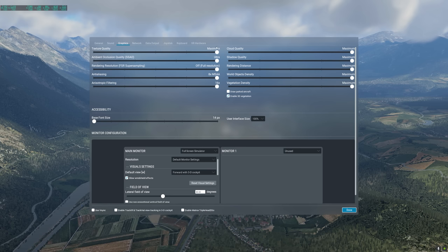For low-end machines, I recommend the following settings. Texture quality: high or medium. Ambient occlusion SSAO: off. Rendering resolution FSR super sampling: off, full resolution. Anti-aliasing: 2x MSAA — if you're having issues, you can move to FXAA, but I recommend keeping 2x MSAA and turning on FXAA from the NVIDIA control panel. Anisotropic filtering: 16x. Cloud quality: maximum. Shadow quality: aircraft only. Rendering distance: medium. World object density: medium. Vegetation density: medium. Those settings will provide you with the best visual fidelity and performance on a low-end machine.